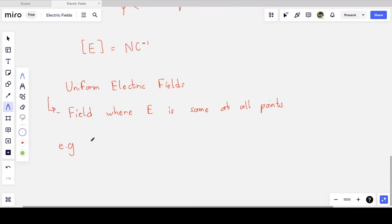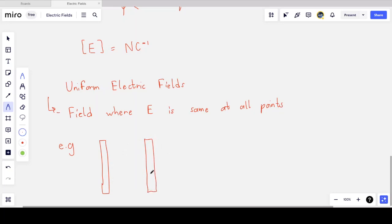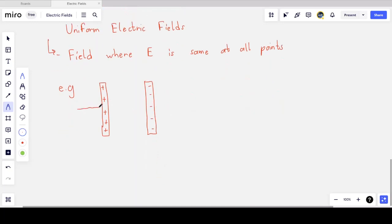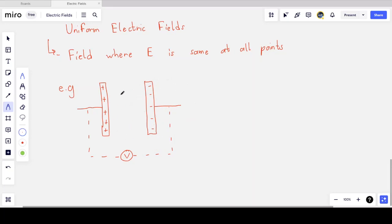An important example of a uniform field involves two parallel metal plates. If I apply a potential difference across the two plates, making one positively charged and the other negatively charged — which you'll recognize if you've studied capacitance — the charge is uniformly distributed along each plate. I can have any charge I like on either plate since they are conductors.